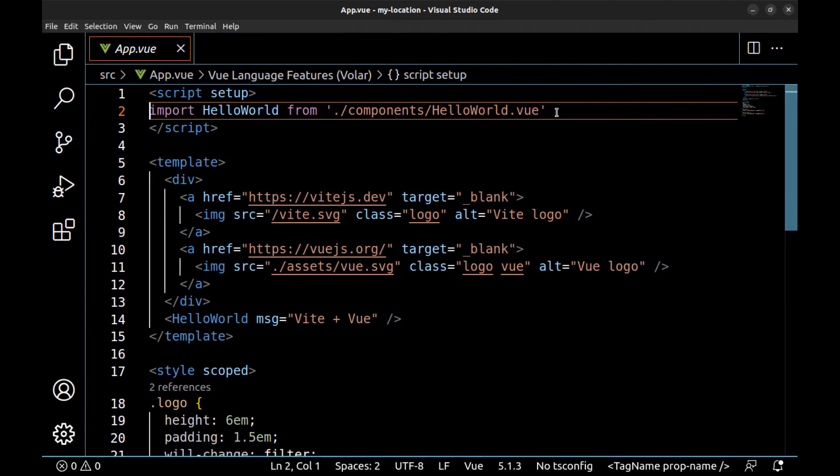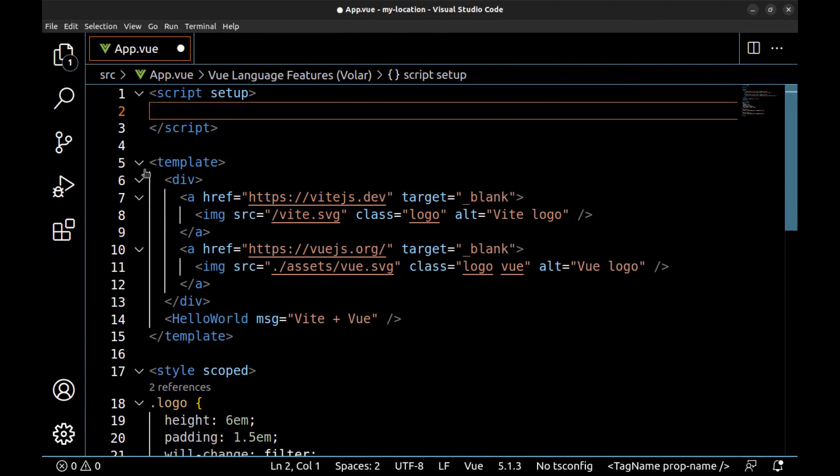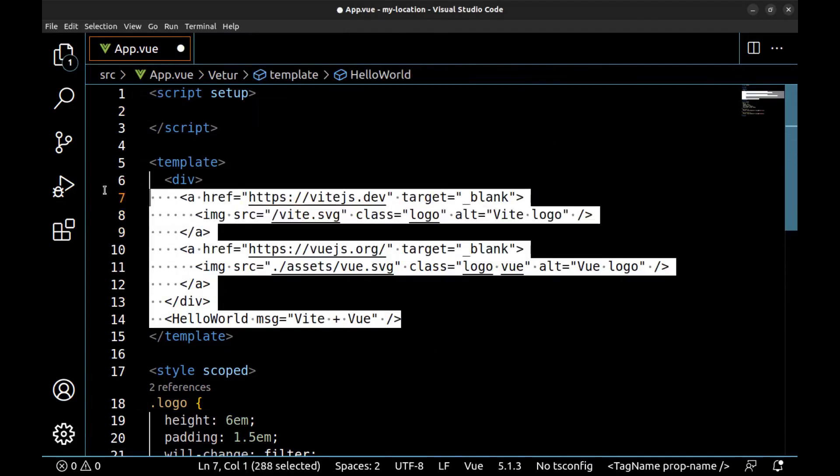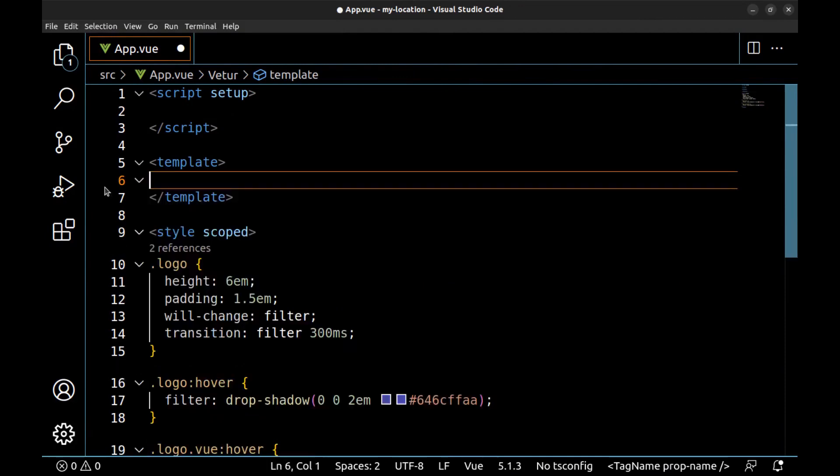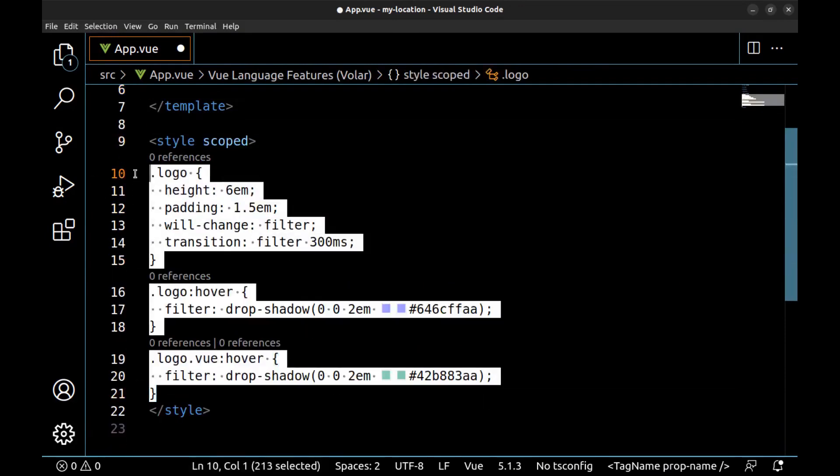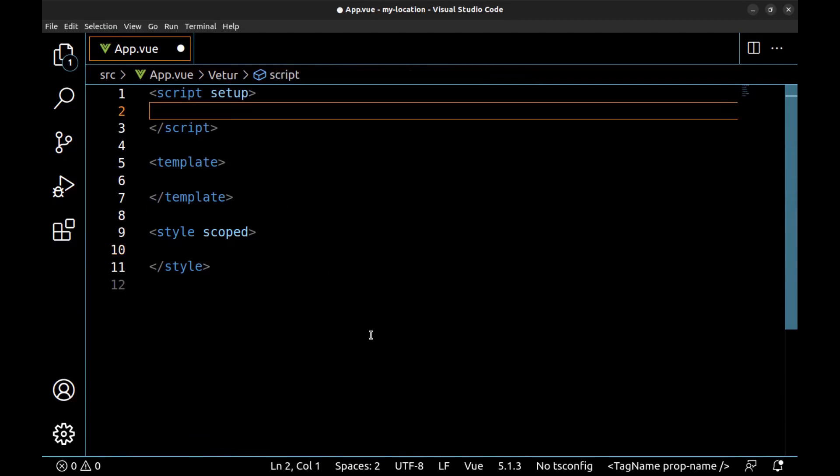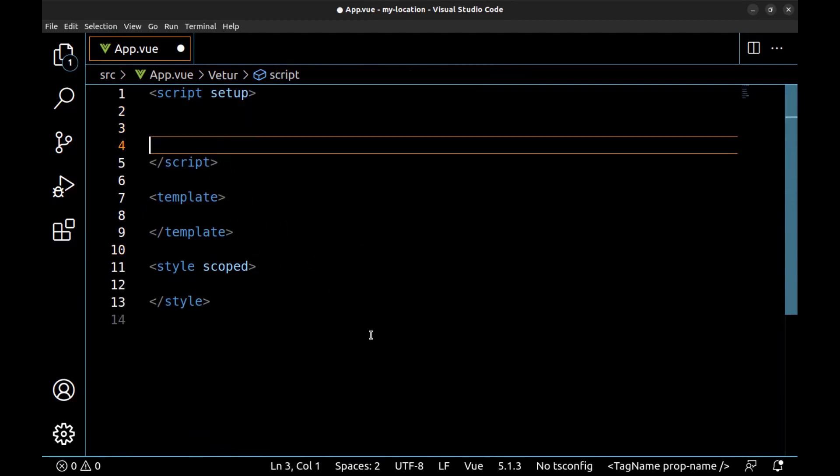Go to the source folder and app.vue. Let me remove the default codes and styles.